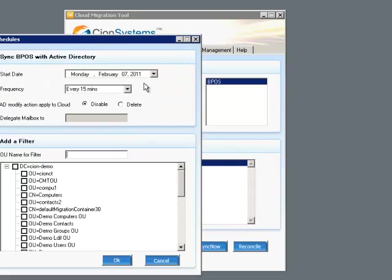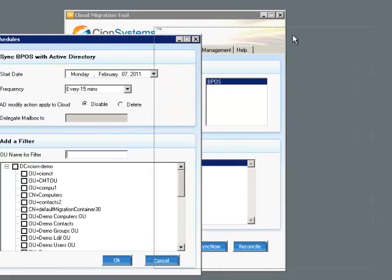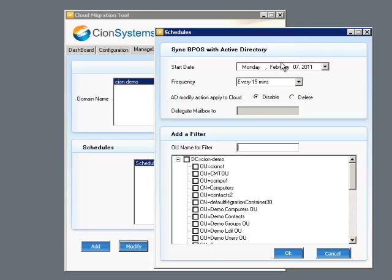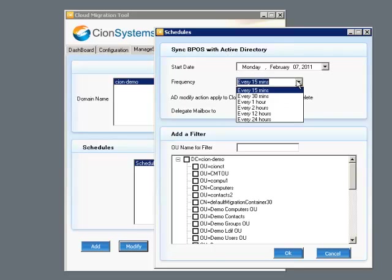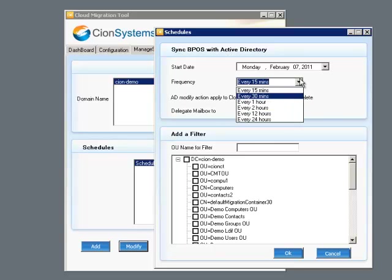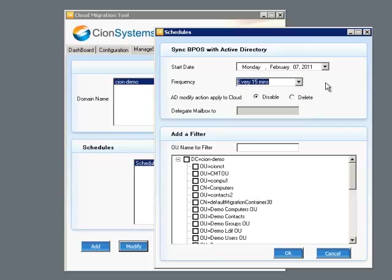With a defined domain and a defined cloud, we can now create a schedule or modify a schedule, and if you choose, delete a schedule. When we create a schedule or modify a schedule, we select a start date and then a frequency for synchronization, anywhere from every 15 minutes to once every 24 hours.